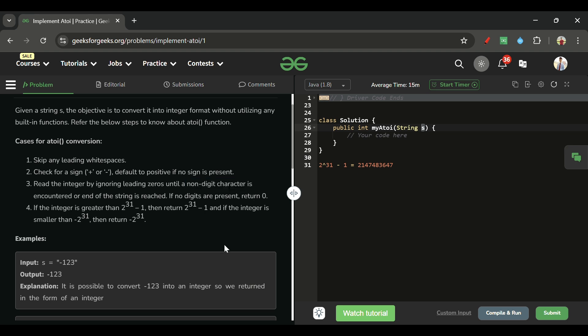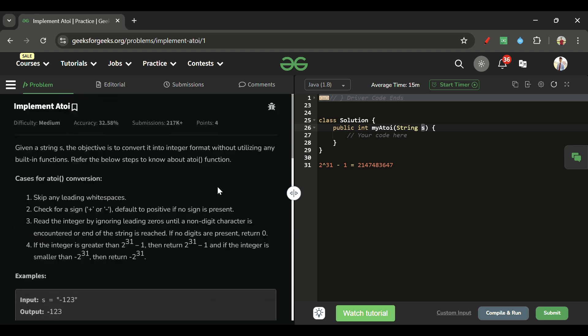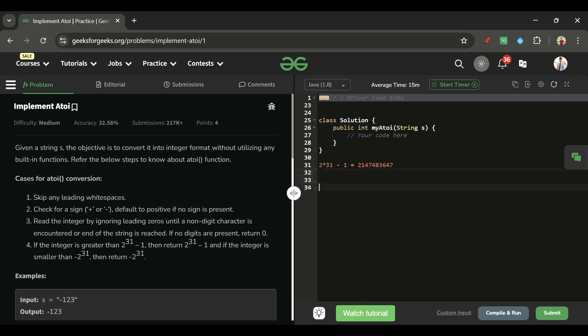If no sign is present, read the integer by ignoring leading zeros until a non-digit character is encountered. If no digits are present, return zero. Let's go step by step on what we have to do for atoi. First, if there are any leading white spaces, we have to remove them.